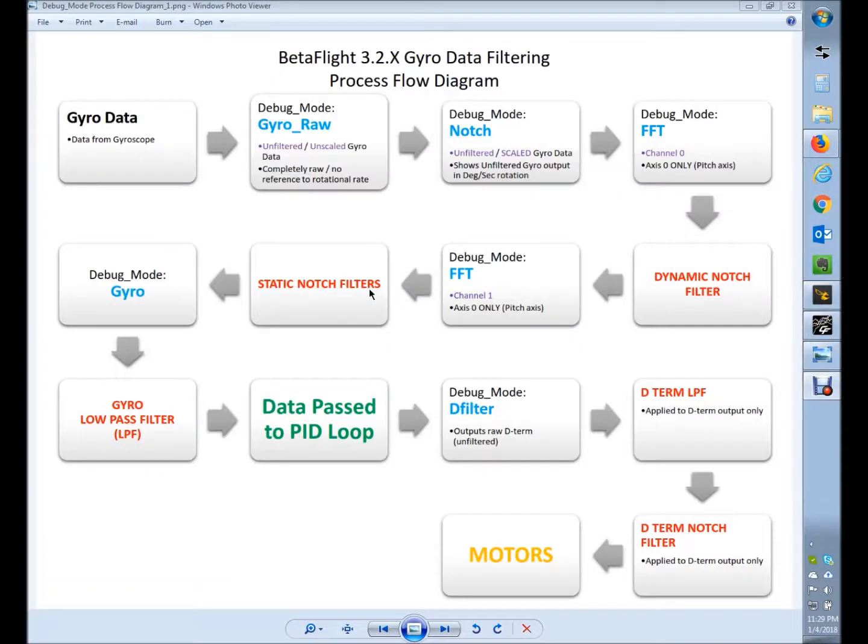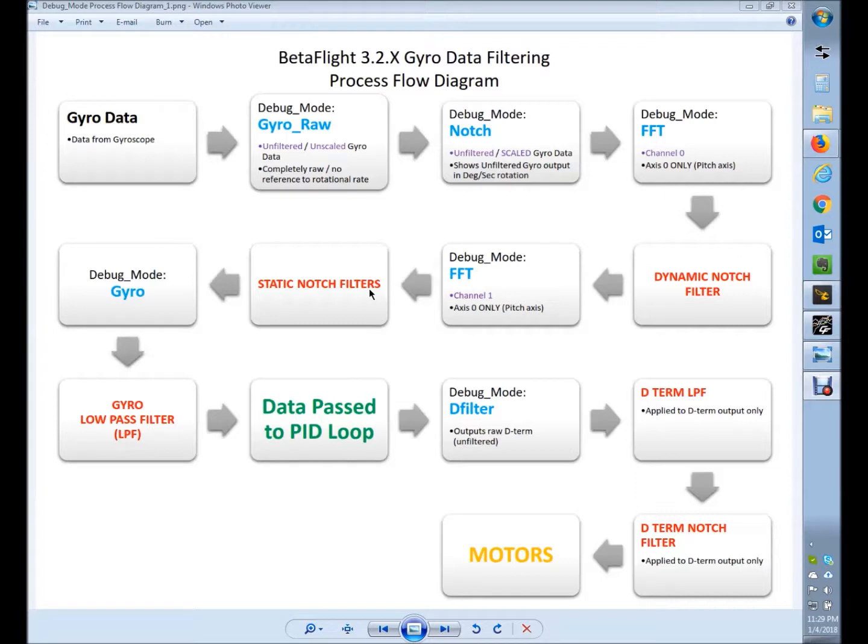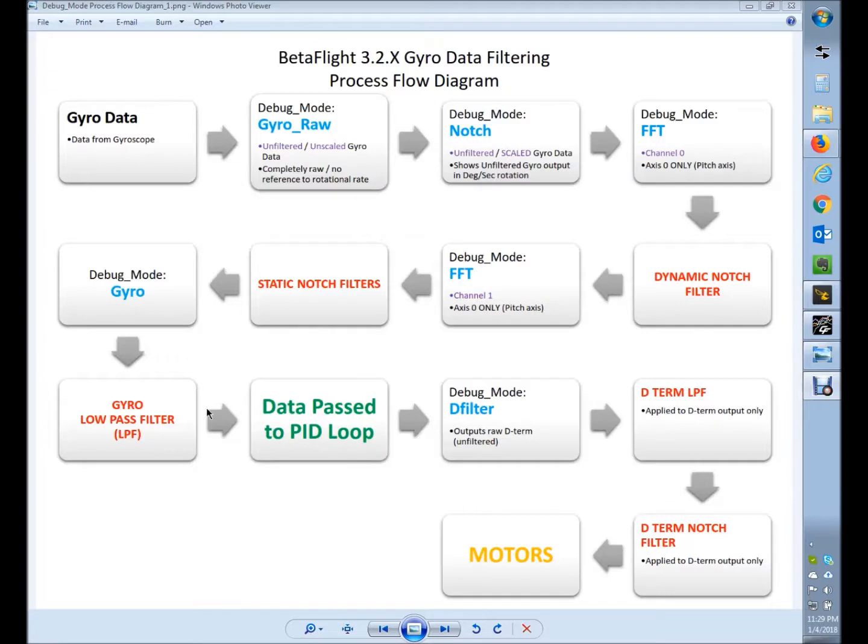Alright, so today we're going to talk about this graph and gyro noise. I did some research recently on Betaflight and some things that got switched around in the latest release, the 3.2 and above releases. The gyro used to process through the gyroscope data and go down through the raw gyro data, which you could see by looking at the debug mode gyro.